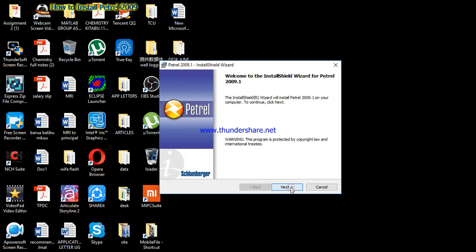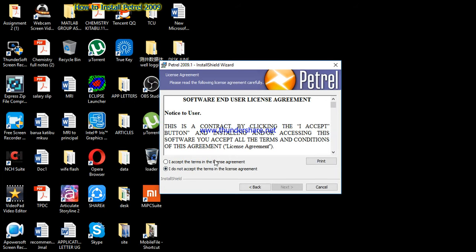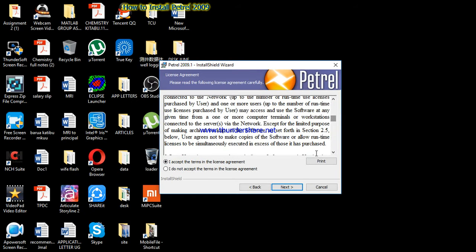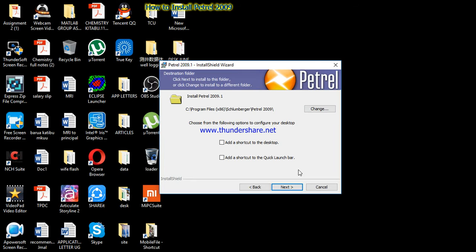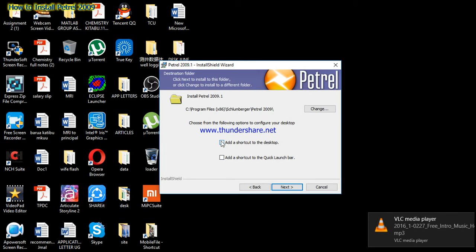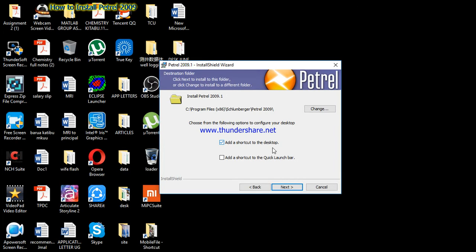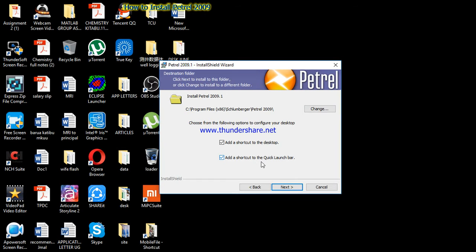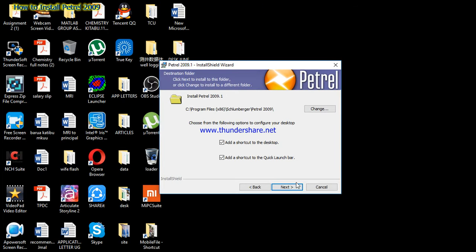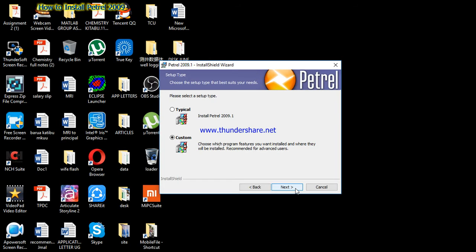Once you click Yes, click the Next button and accept the terms in the license agreement. You have to accept so that you can be able to install the software, then click on the dialog box to add a shortcut on the desktop. Also add a shortcut to the quick launch button so that you will see just the icon of the software after installing.